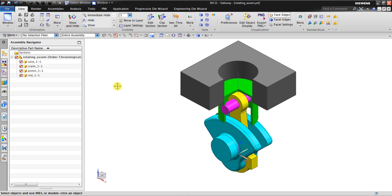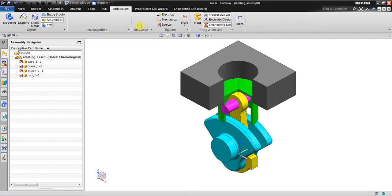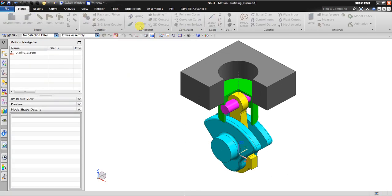NX motion location is in here - Application and Motion. When you click it, it starts in a new environment.